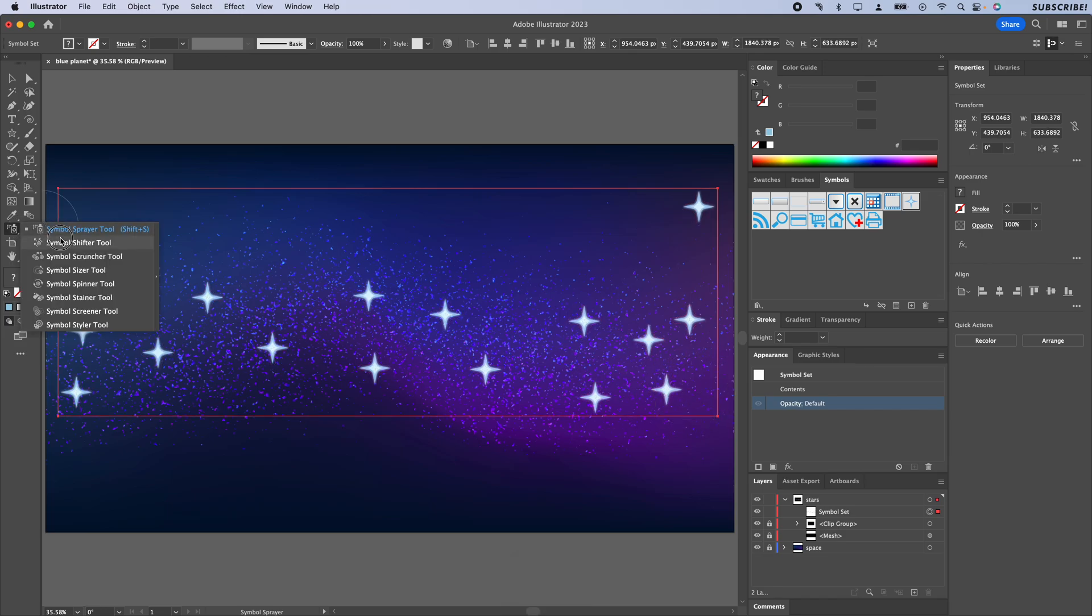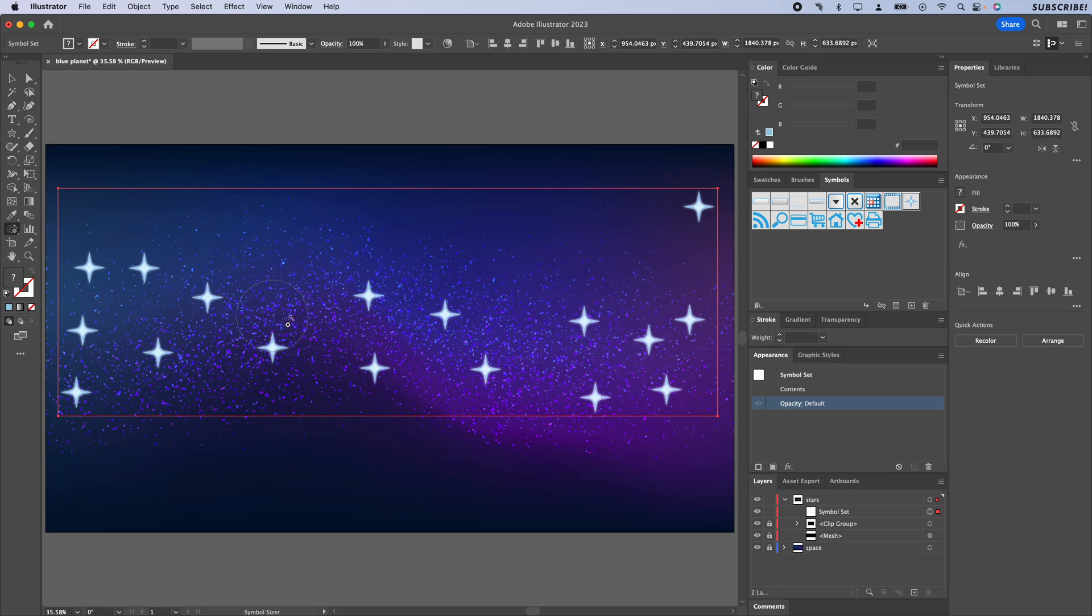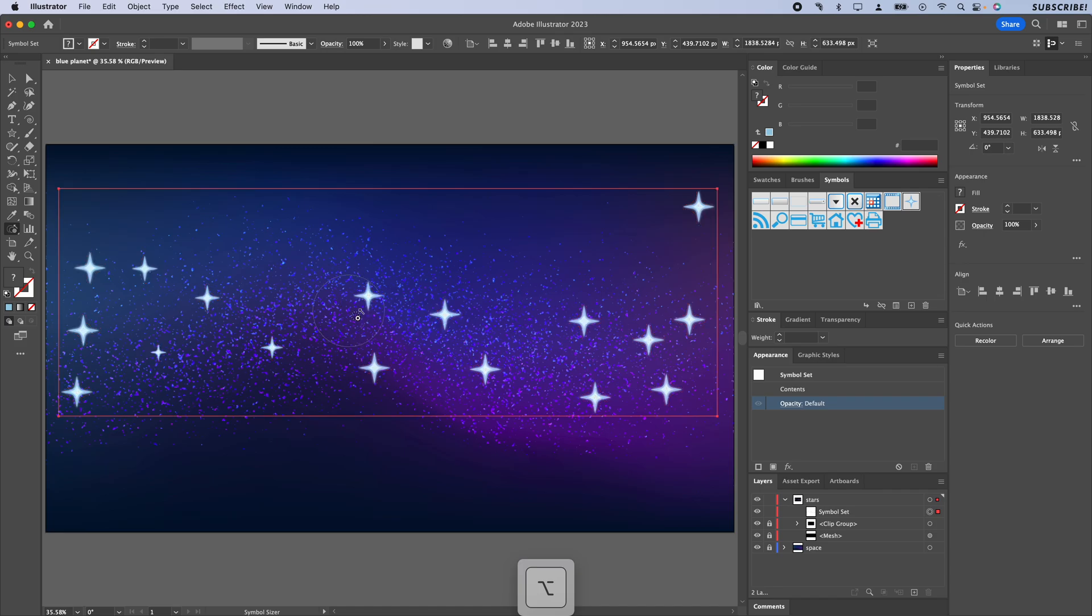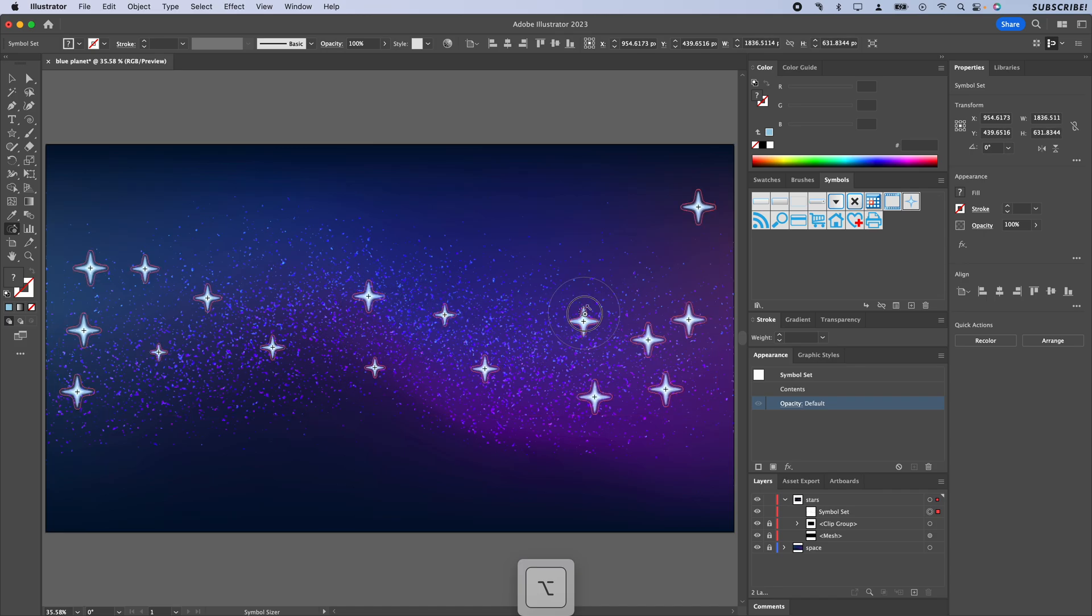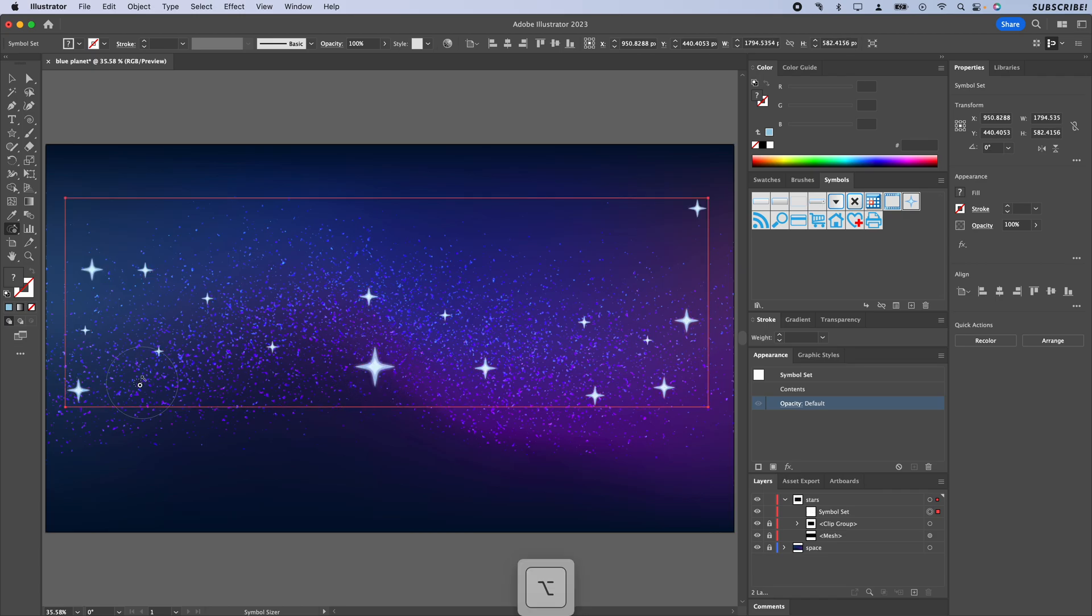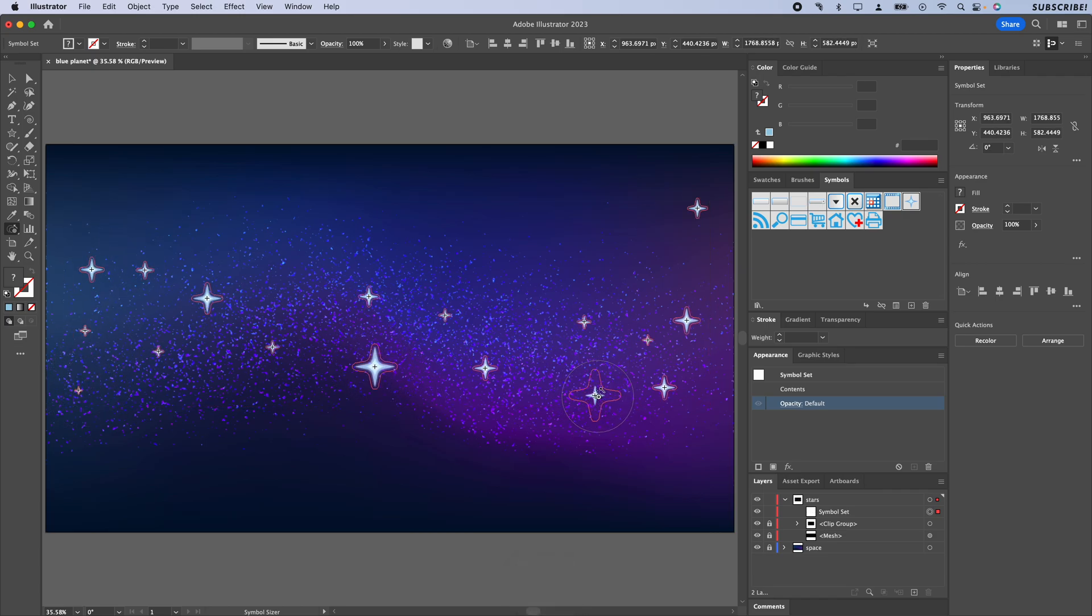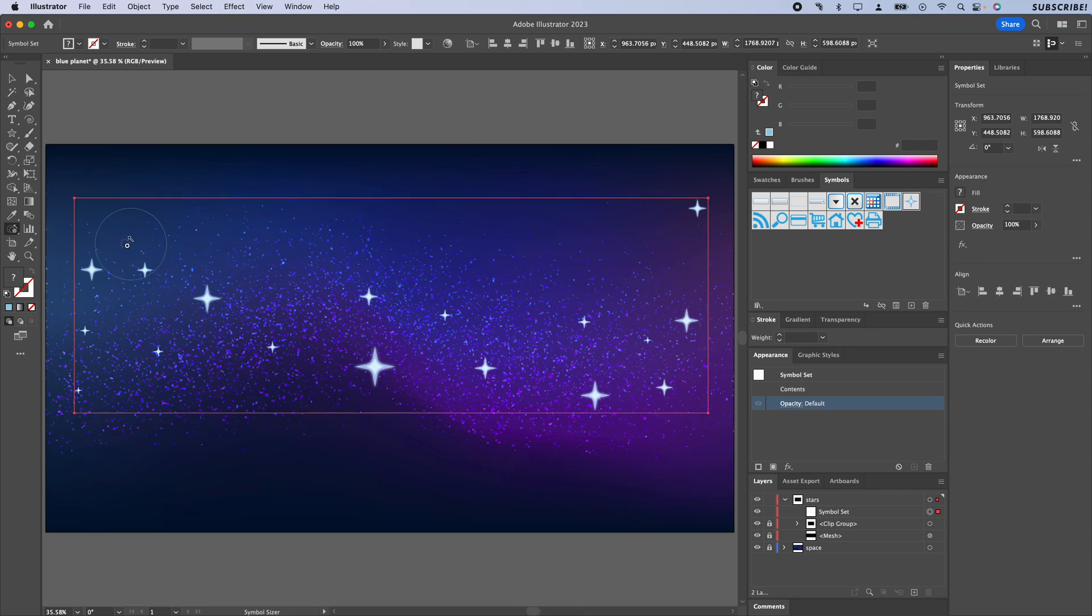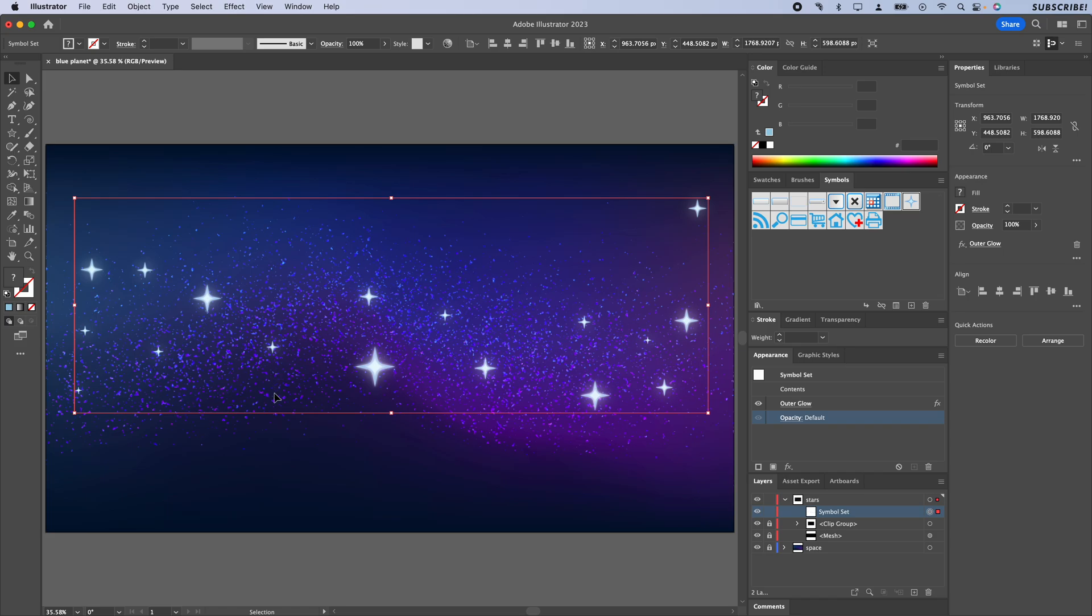I'm going to click and hold on this and go to the Symbol Sizer tool because most of these are going to need to be smaller. So holding Option, I am just going to push some of those down a little bit so they're a little bit smaller, and then maybe just boost a couple to give us a constellation or an implied line to follow. There we go, that's probably good.